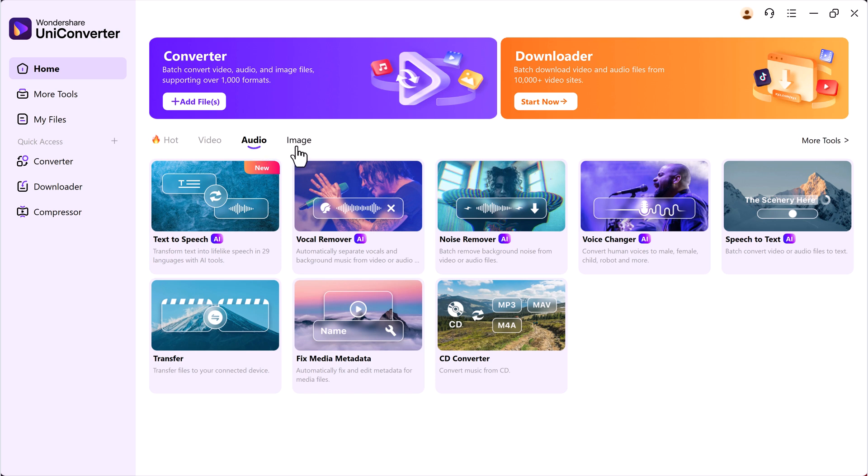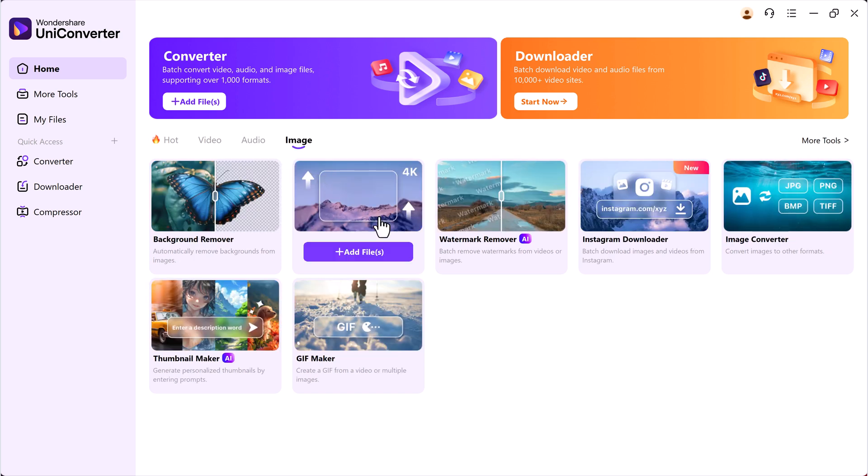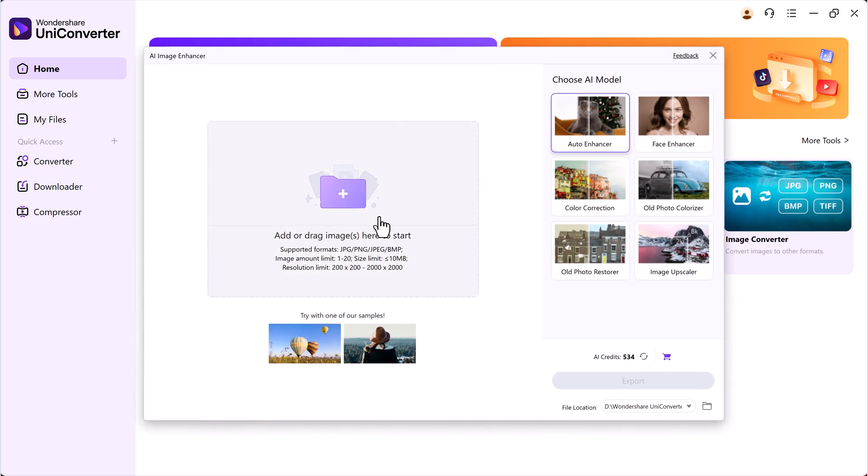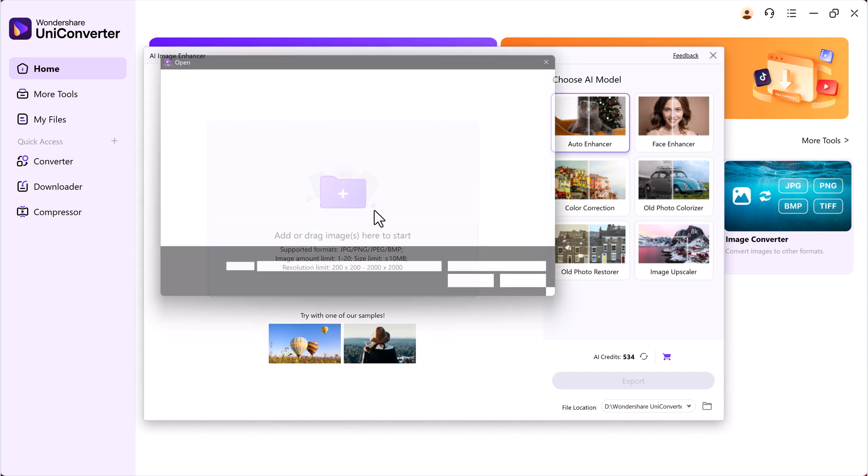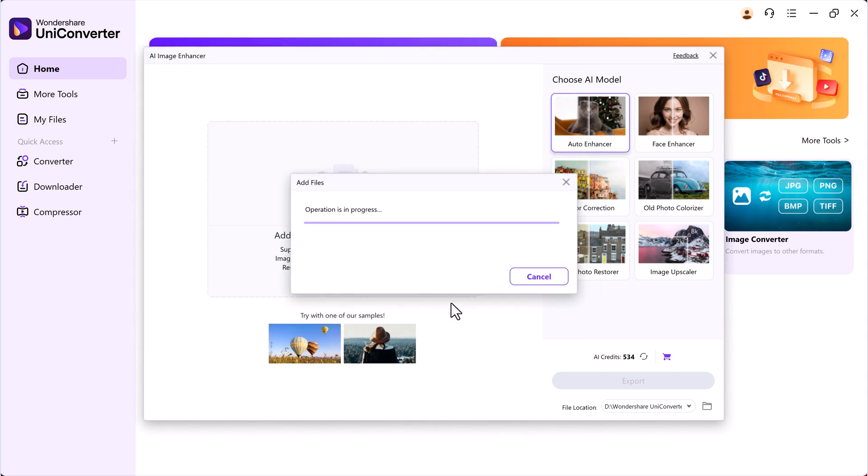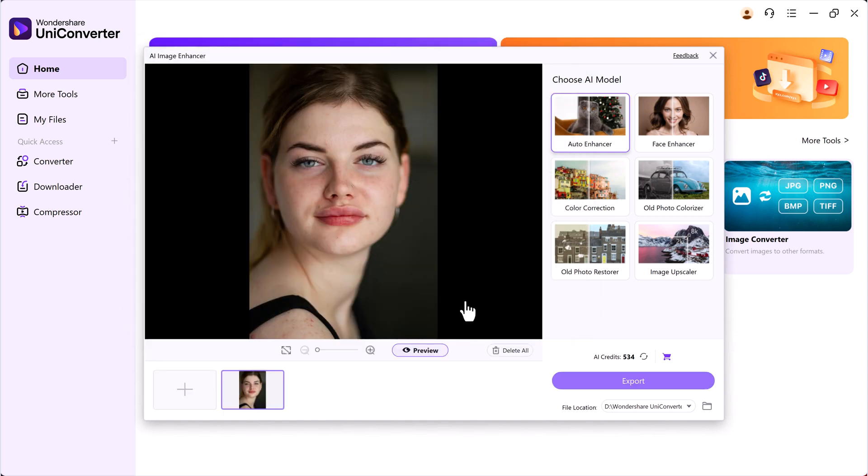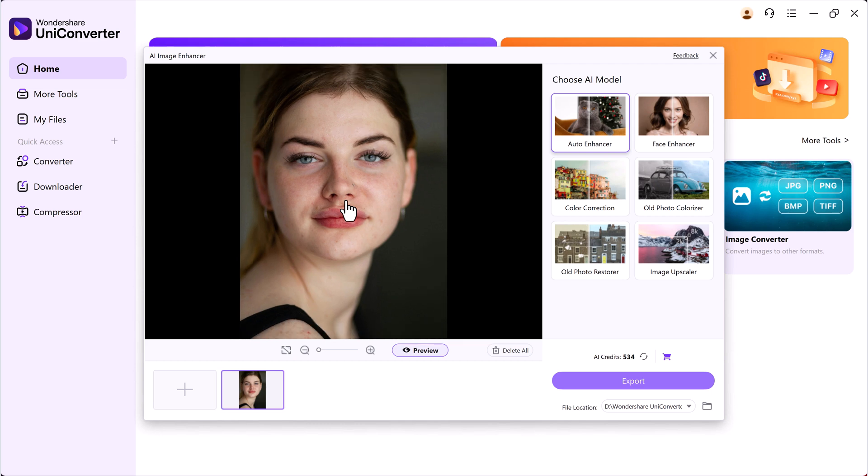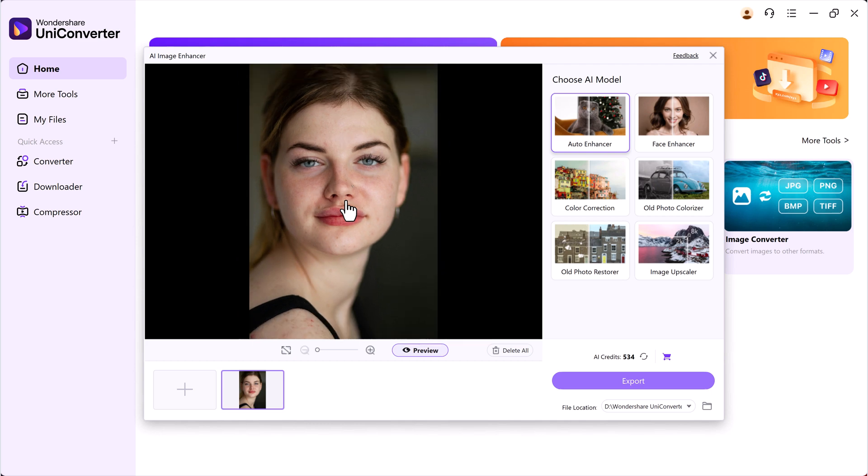Head over to the Image Tools section and click on AI Image Enhancer. Here, simply drag and drop your image or upload it from your files. Once loaded, you can preview the photo and choose from a variety of AI enhancement models, each designed for specific needs.